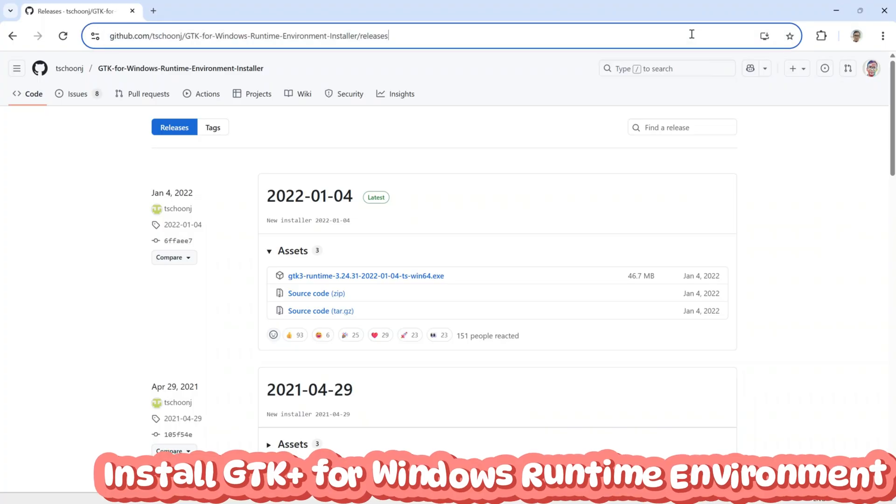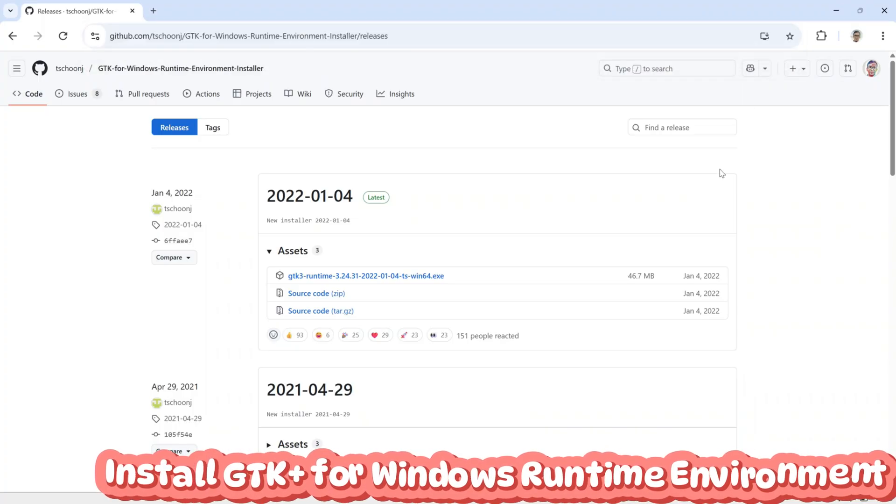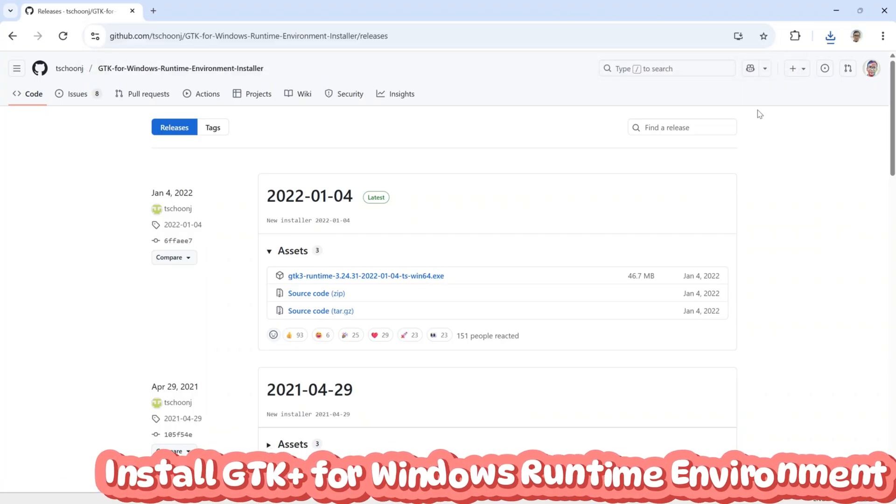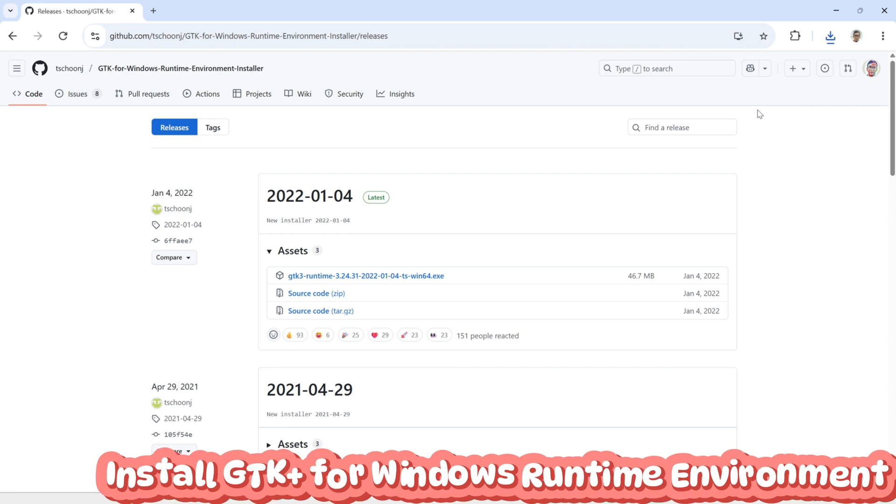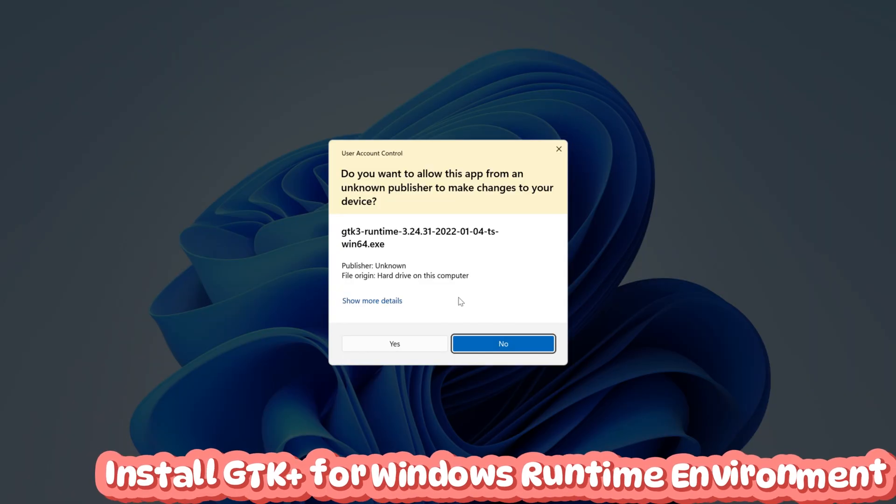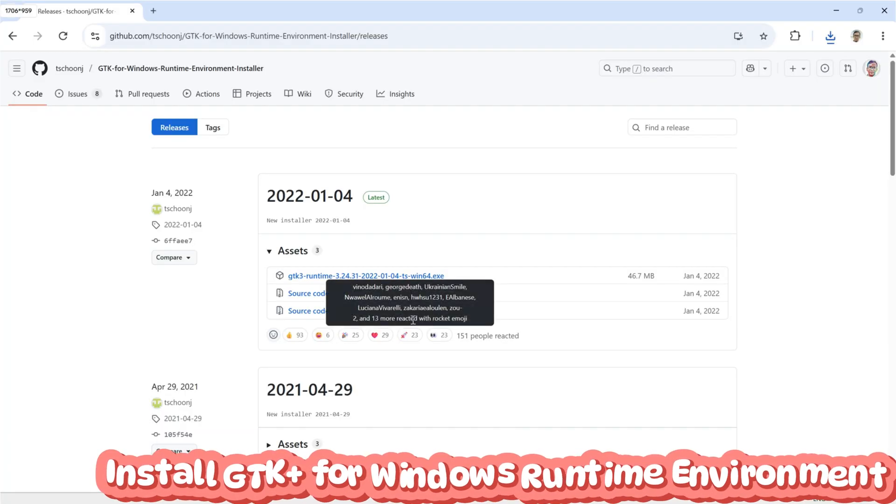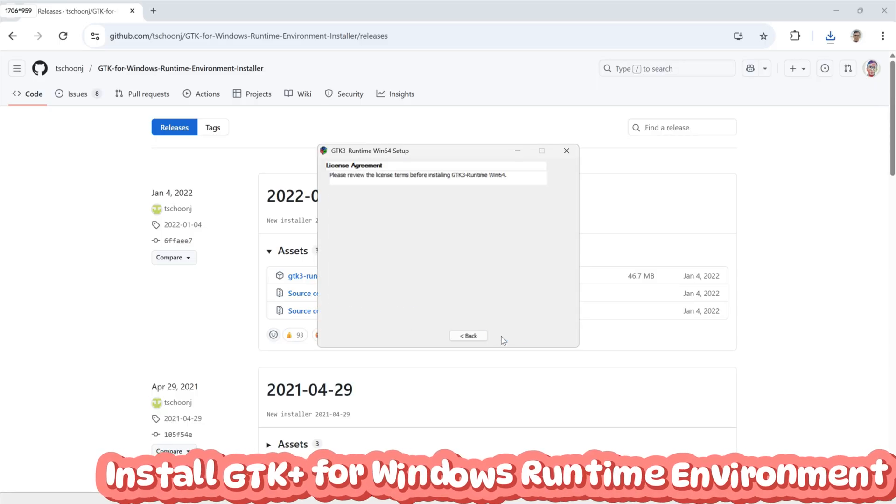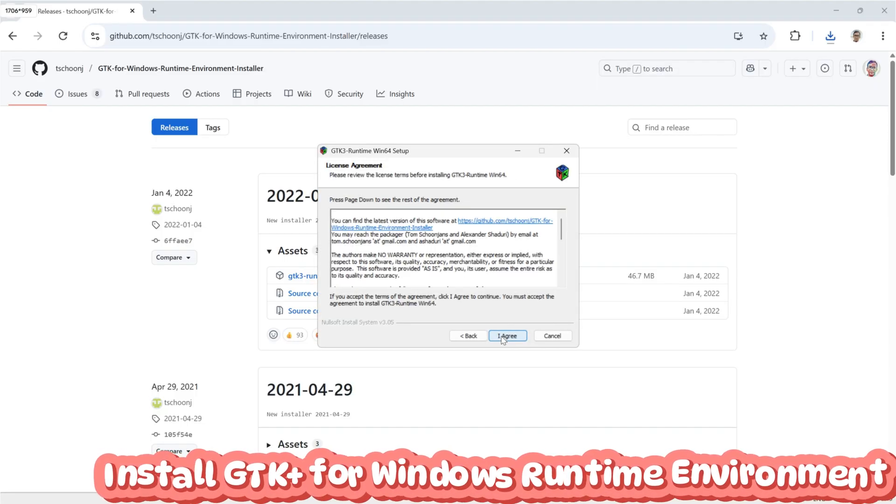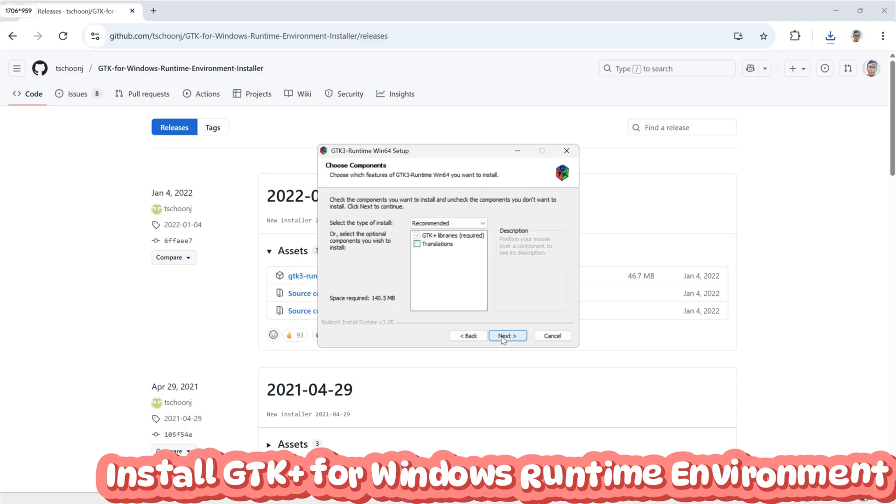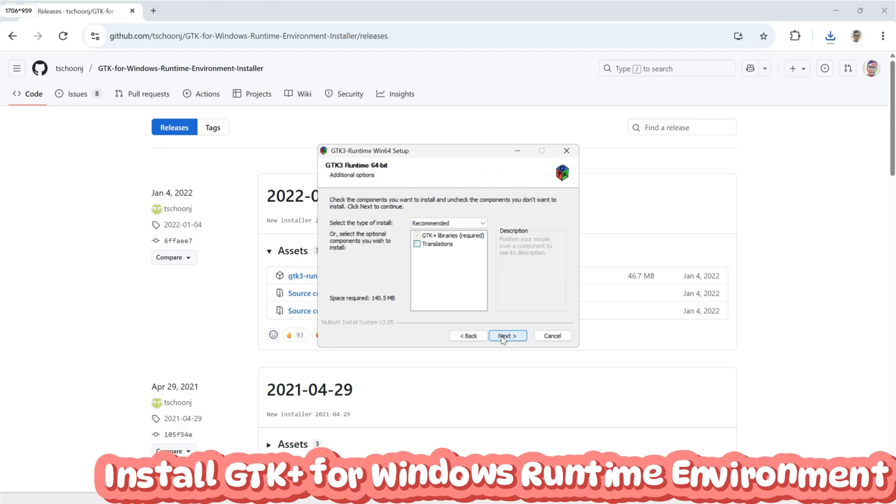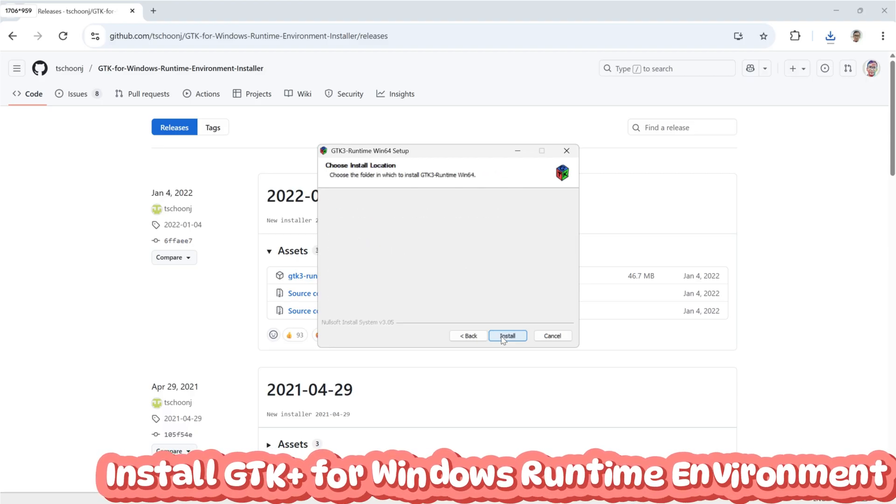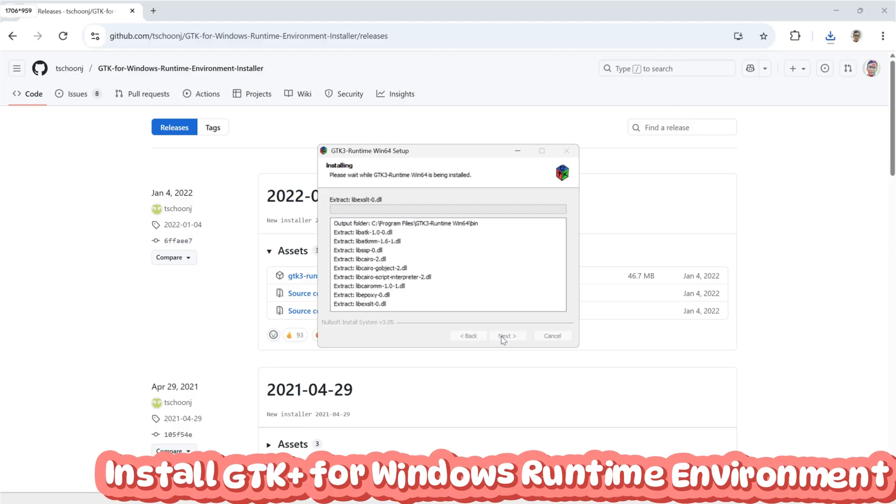Next, download and install GTK Plus for Windows runtime environment. GTK Plus is a library that helps render SVG graphics and user interface elements. In this project, it's mainly used by Cairo SVG to convert SVG files, such as the chessboard visuals generated by the chess engine, into images that OpenCV and Python can display or process.